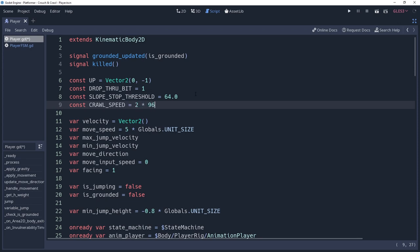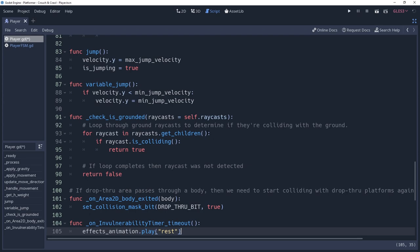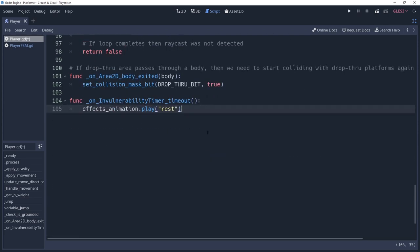The state machine is going to organize the logic for the states, however, we are going to contain the logic within our player script, so let's go ahead and create a couple of functions that will handle what happens when we stand and crouch.